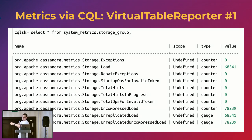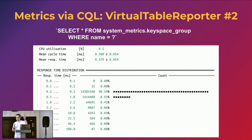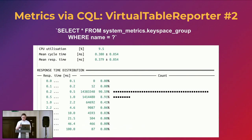Currently it's under discussion how the final model of these tables will look, but this is a general example of the virtual table reporter in Cassandra. Some performance measurements for these virtual tables: the two main query types are fetching a metric value by key, or fetching a range of metrics. The performance results for fetching metrics by key look pretty good — less than a few milliseconds.